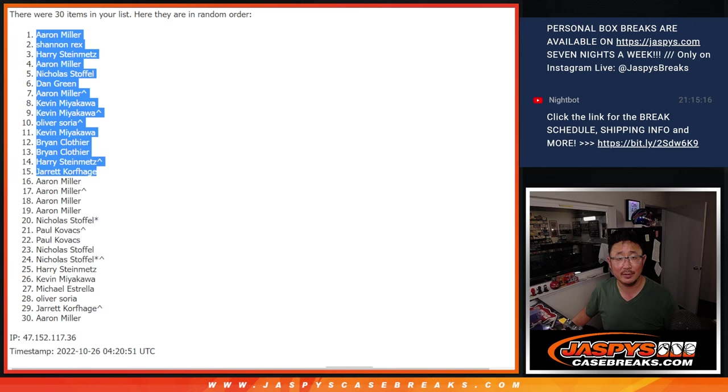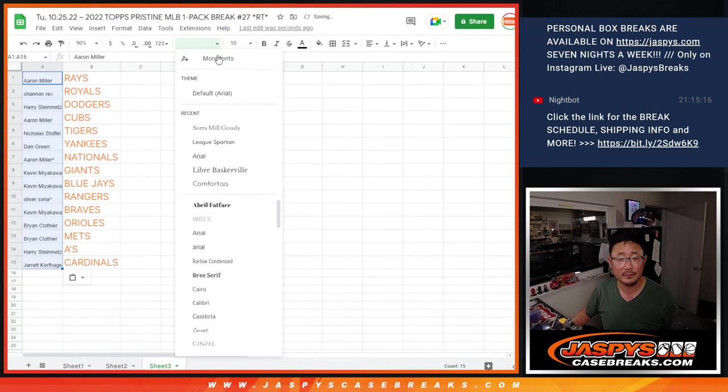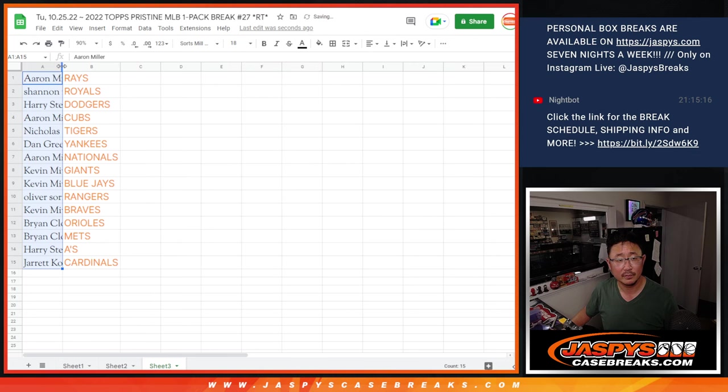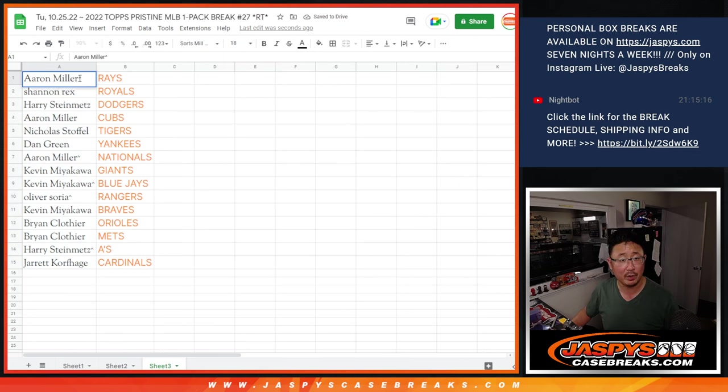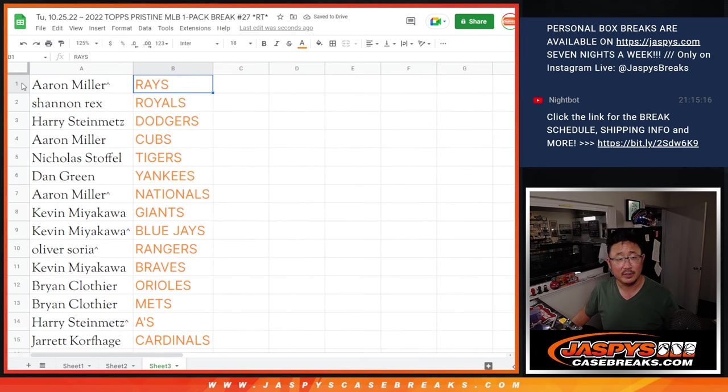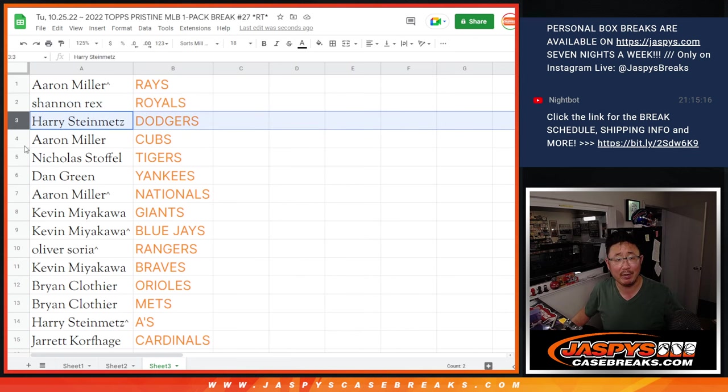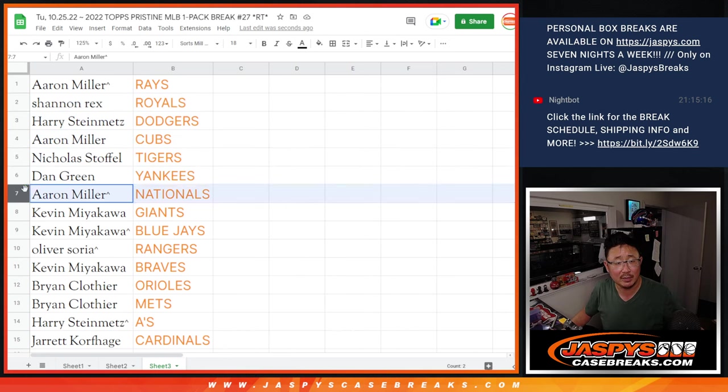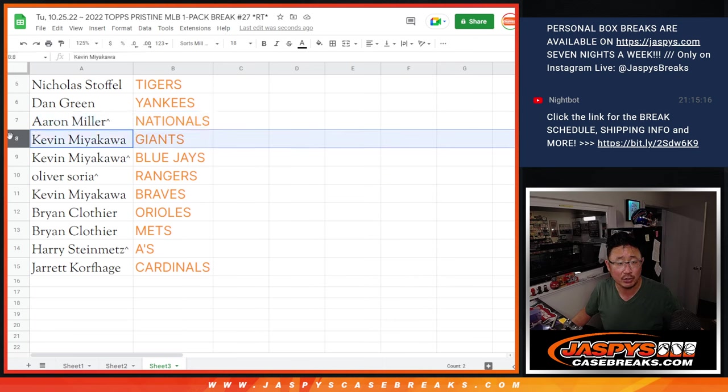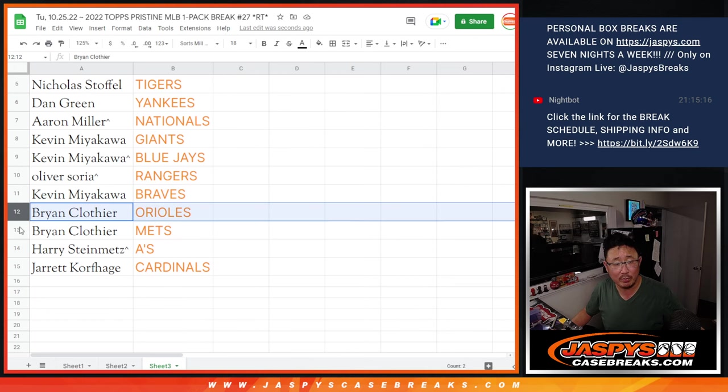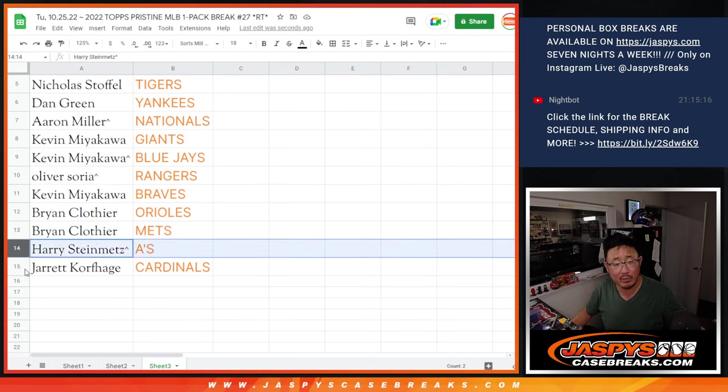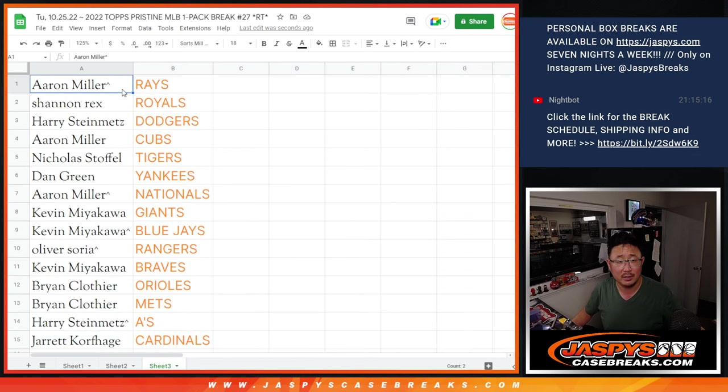Here's what you got. And we'll put a little rooftop next to your name so you know you won that spot in this filler here. So Aaron with the Rays, Rex with the Royals, Harry you got my Dodgers, Aaron with the Cubs, Nicholas with the Tigers, Dan with the Yankees, Aaron with the Nationals, Kevin Giants and Blue Jays, Oliver with the Rangers, that extra spot you won coming in handy, Kevin with the Braves, Brian C. Orioles and Mets, Harry with the A's, and Jared with the Cardinals.